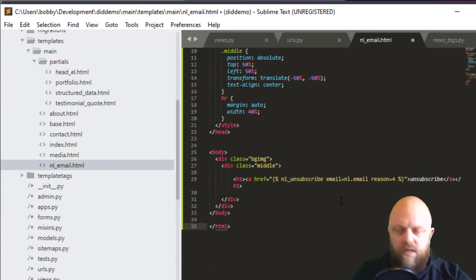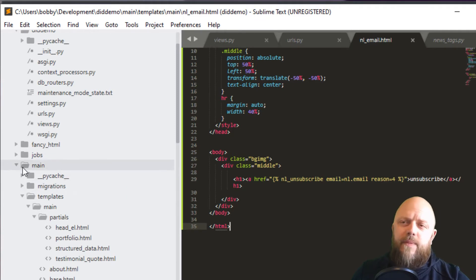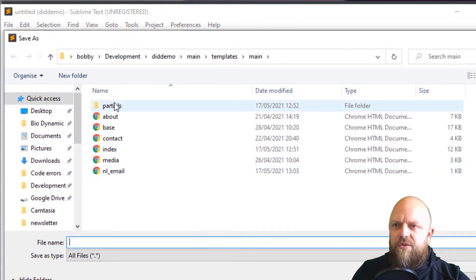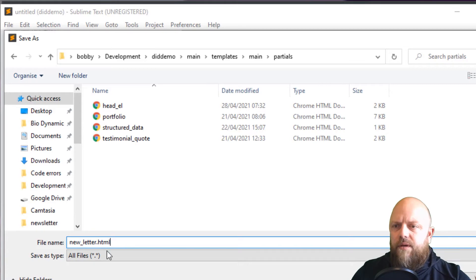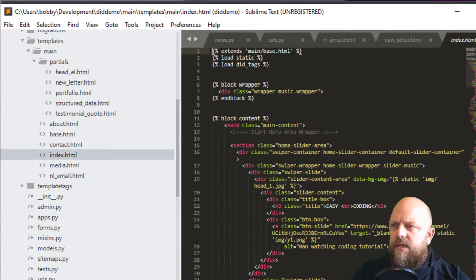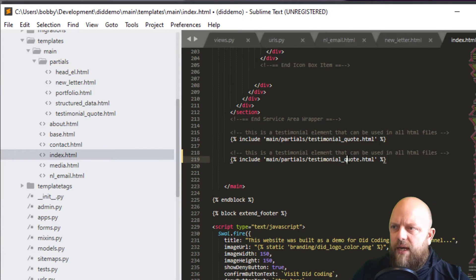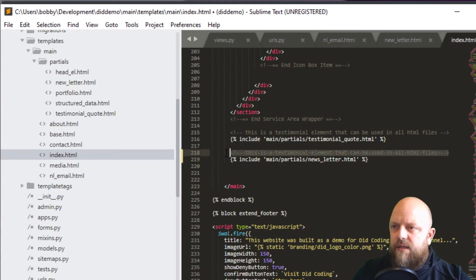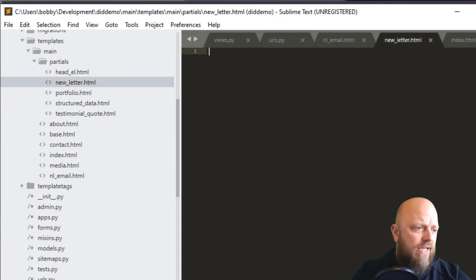Now we need to create a newsletter partial in our fancy HTML template. New file — save as newsletter_partials.html. Then in index.html we'll include this partial underneath the testimonials section, just above the footer. This will inject our newsletter HTML section into the page.